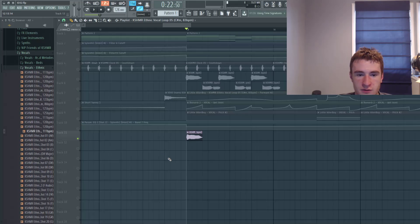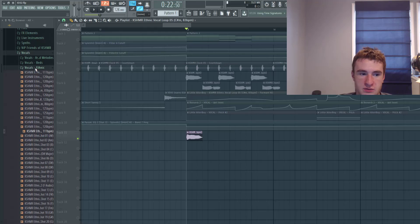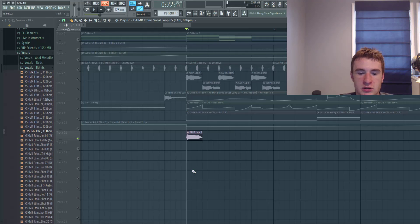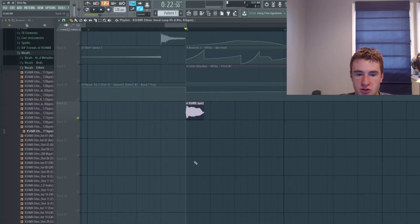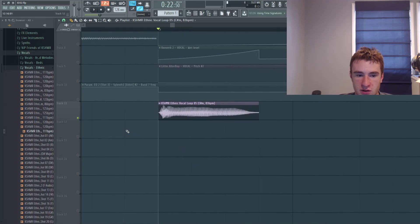All right, so the first thing I do is I took samples from the Kshmr vocal ethnic pack. I took like three of them. So I'm gonna show you what they all sound like at their original state.